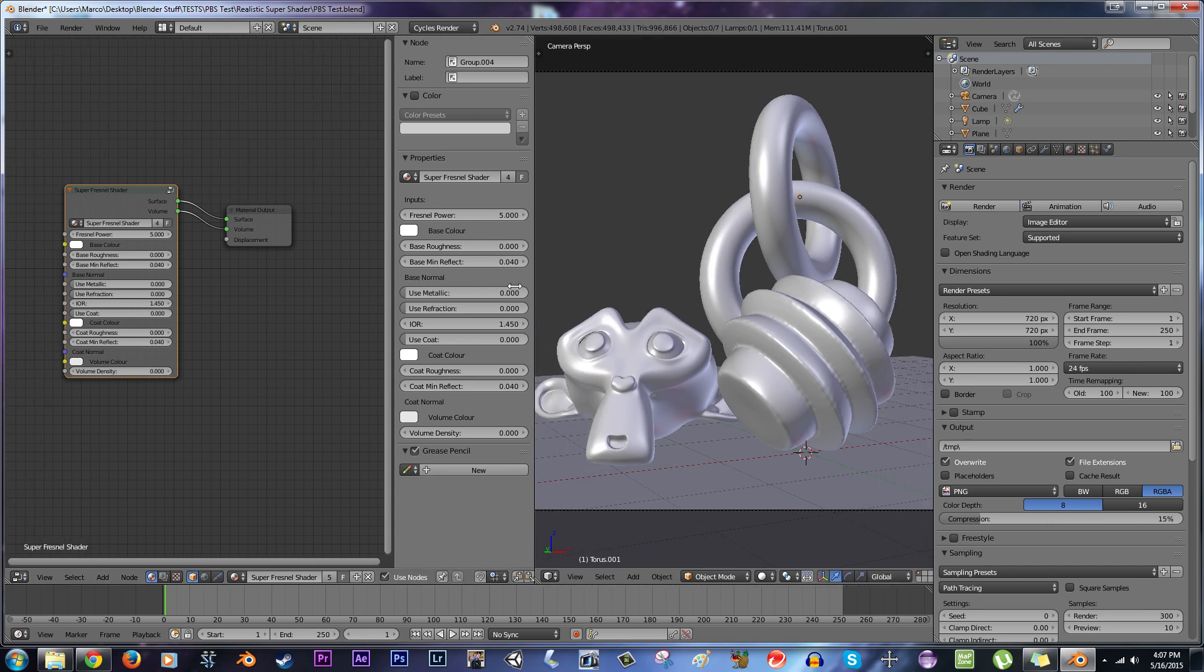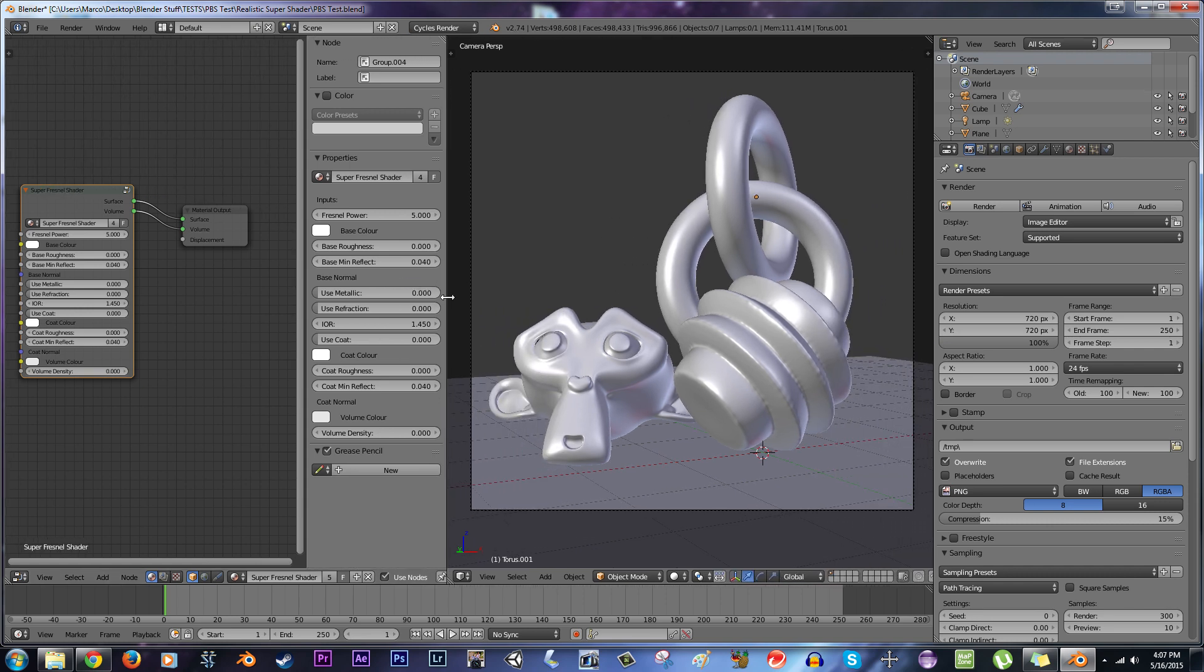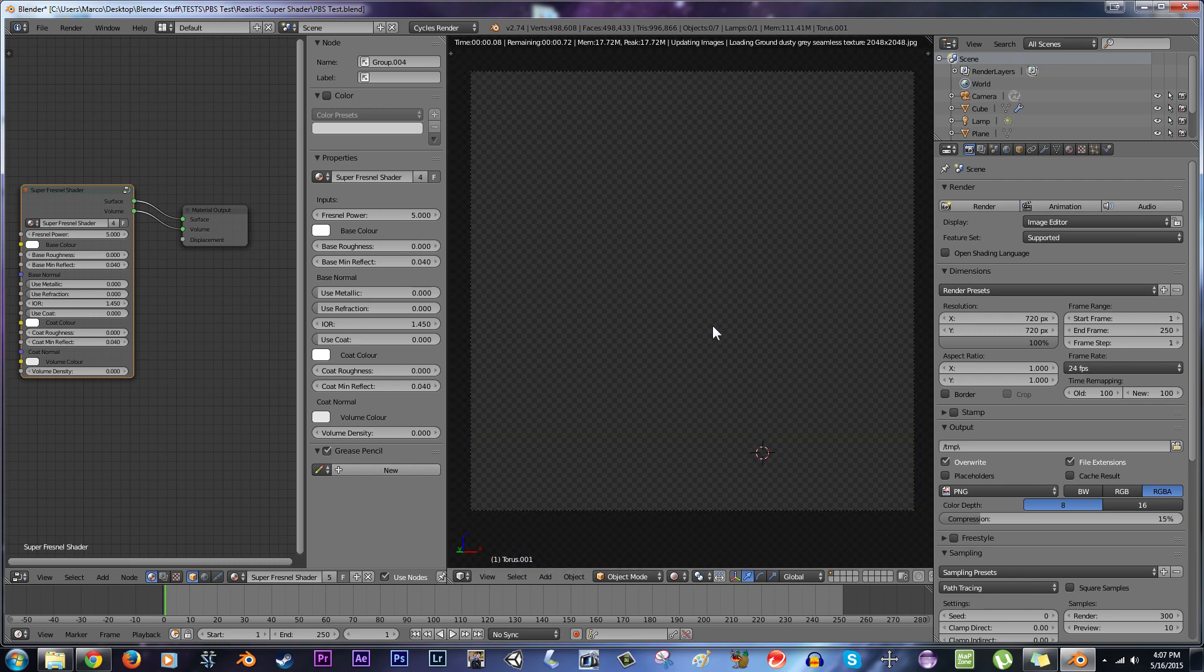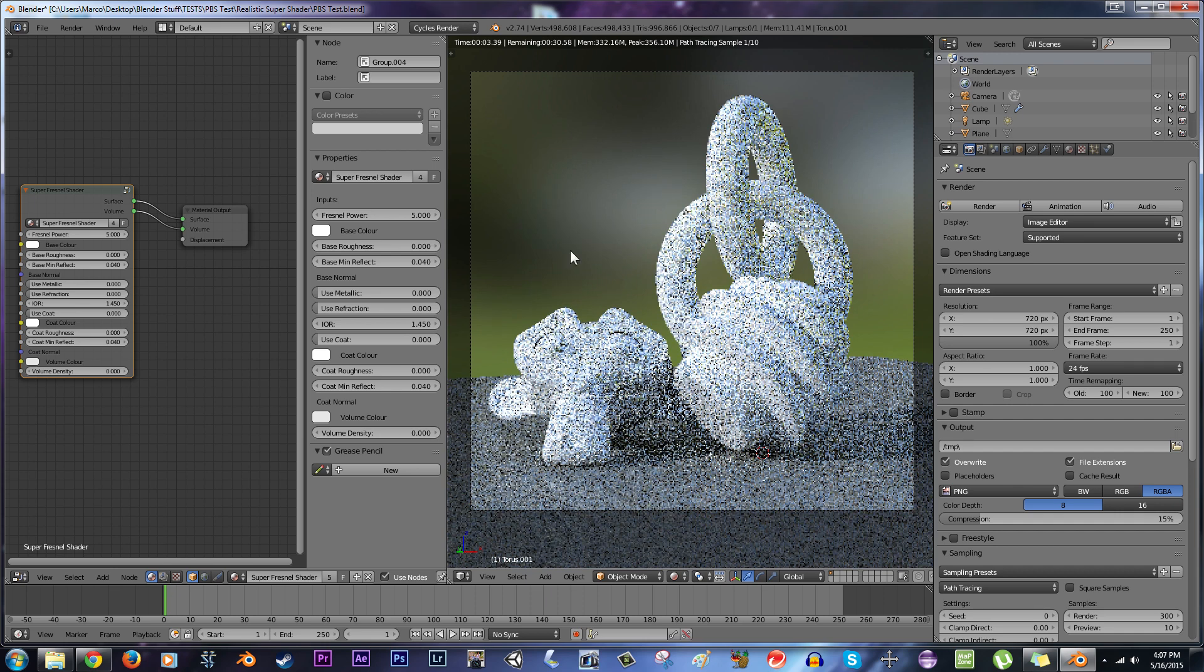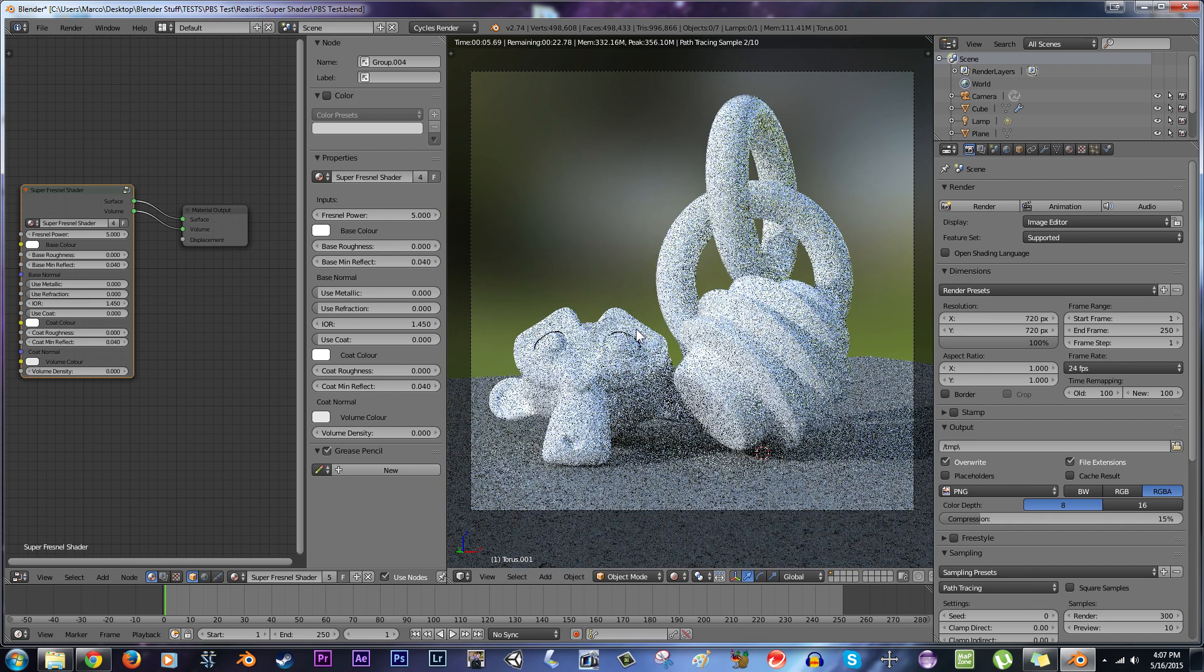I'm also going to provide you with a download link to this blend file here, where we have a little setup scene with an environment so that you can play along at home and see how things work out yourself.